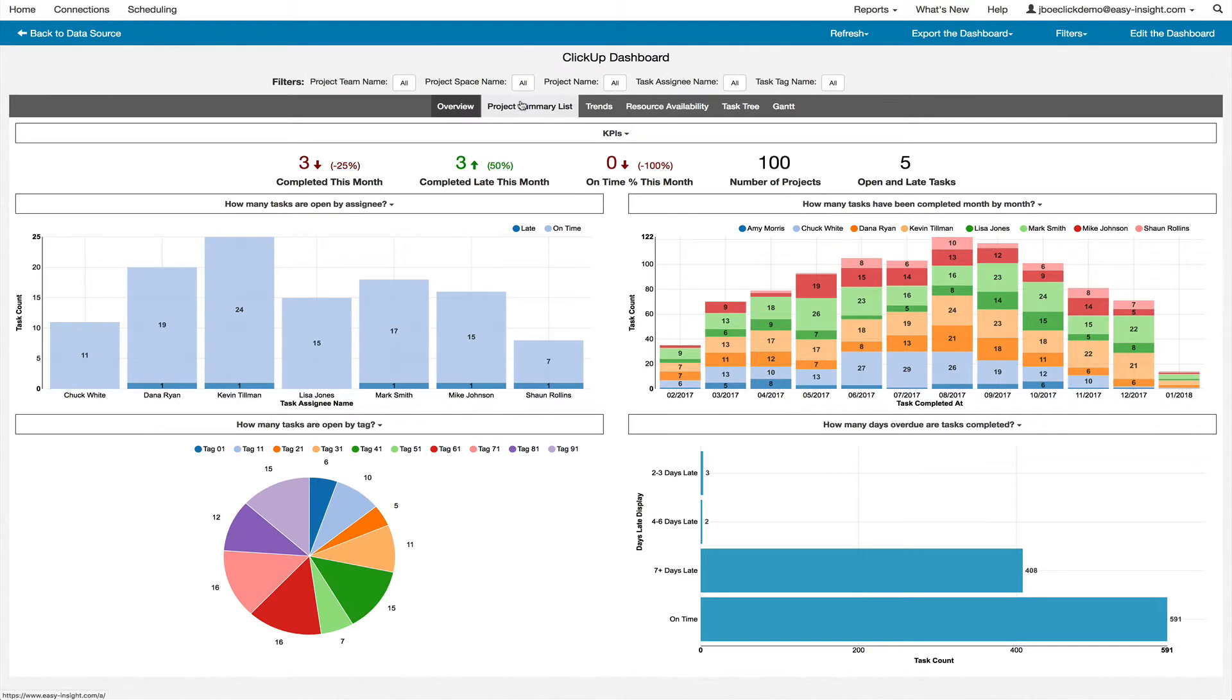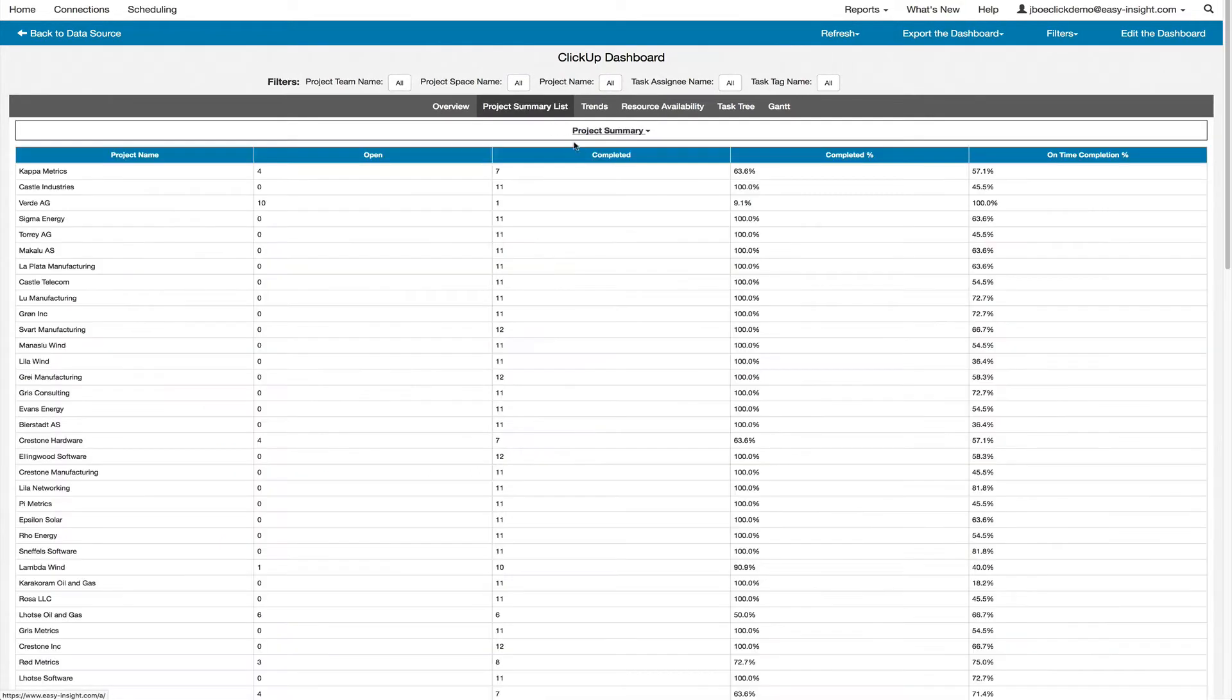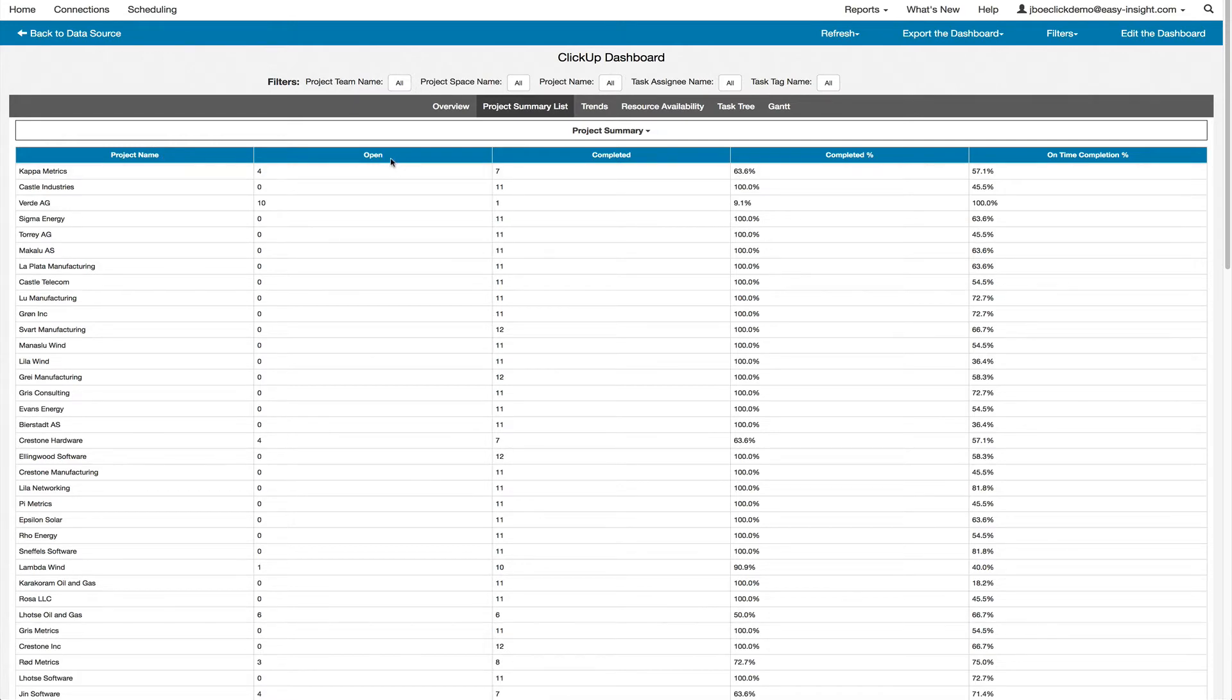Clicking through the additional tabs of the dashboard, you'll see such things as a list of projects with a sortable table, including the completion percentage and the on-time completion percentage.